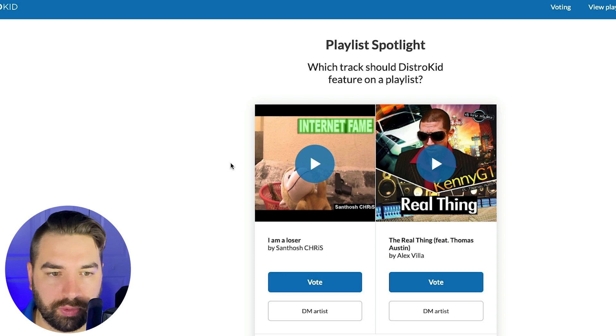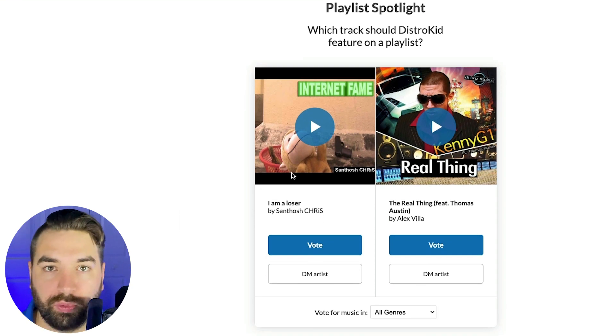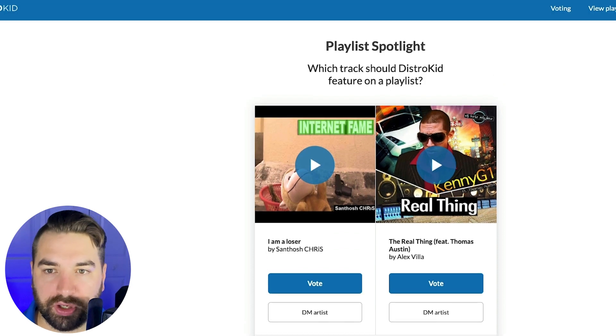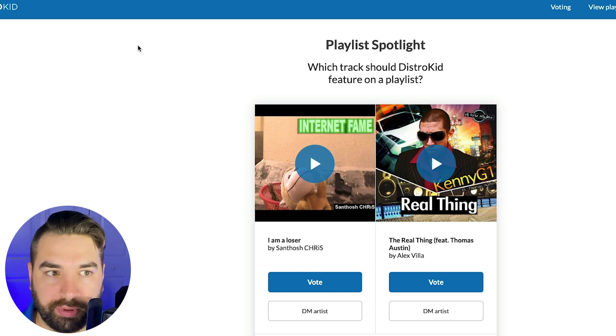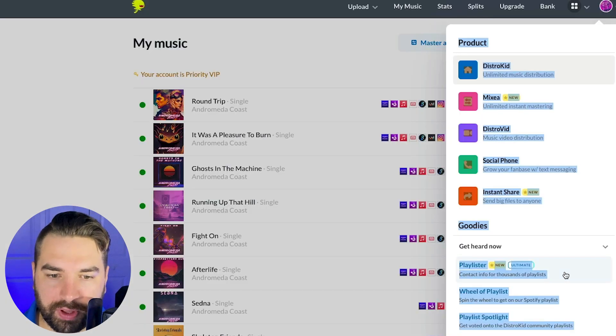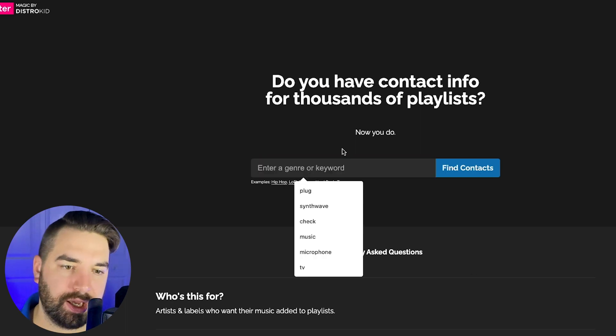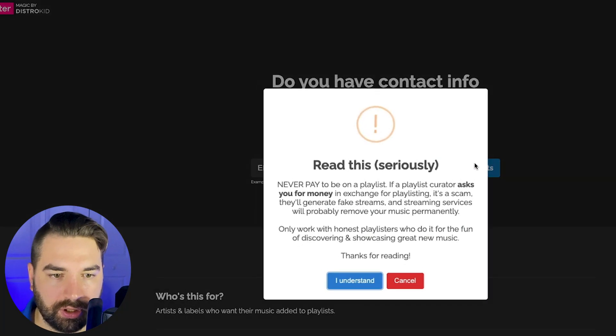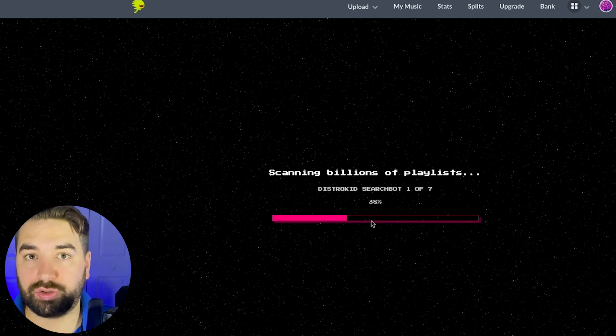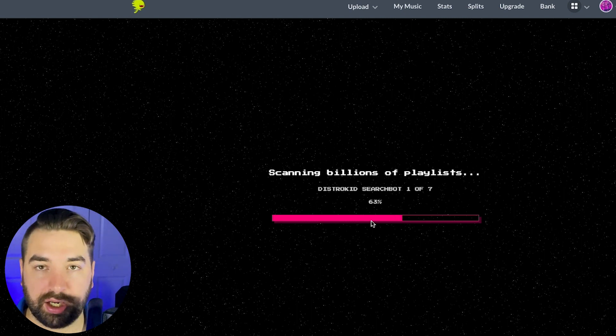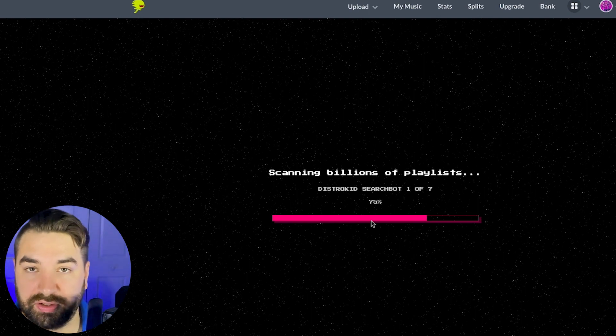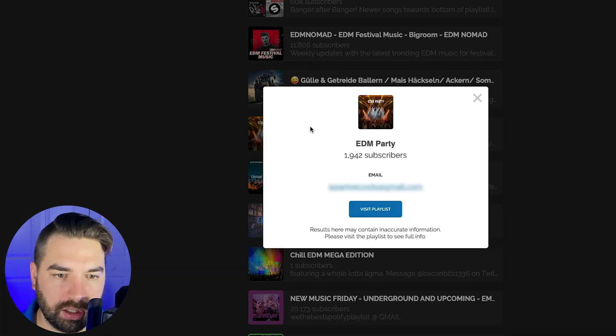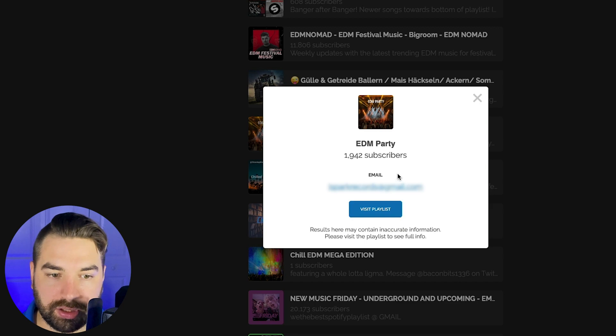They also have the playlist spotlight. So this is a little bit better here where you can vote for different songs and the winners that get the most votes will be added to a DistroKid playlist. And so you can put your own tracks in here and try to get votes and try to get your music onto those playlists. Those are different little things you get access to. But probably the most valuable thing here is the playlister tool, but this is only available if you have the ultimate plan. So you can type in playlists here. So we could do like EDM, find contacts. First got to connect my Spotify. So then it's going to search for different playlists based on the keyword I put in and give you the contact information of those playlists. So you can actually reach out to playlisters very easily. All right, here we go. So now we can see different playlists here. So if you wanted to check out EDM party here, you can see how many subscribers it has. And right there, you can see the email of the playlist curator. So you can visit the playlist to listen to it and you can also email the curator. So that is pretty cool.